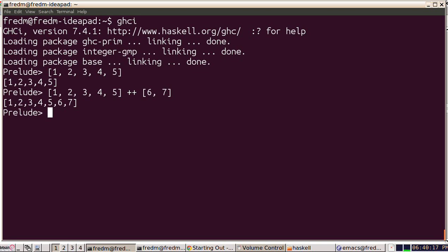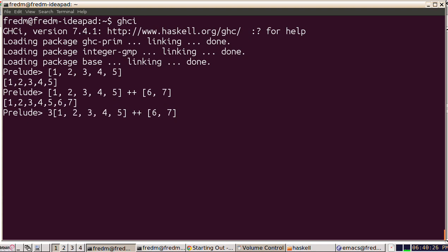I can cons something to the beginning of a list by using the colon operator. That's equivalent to an infix cons. We're going to cons three to the beginning of this list, and now we have a longer list.